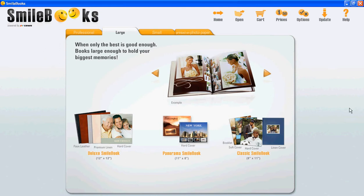In this Smilebooks feature video I will show you how you can use your own picture as a background on your Smilebooks photobook pages.